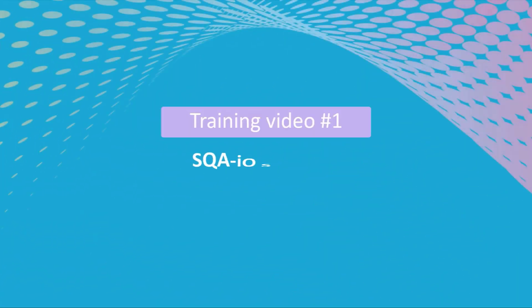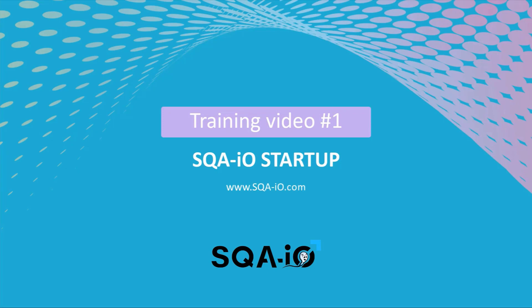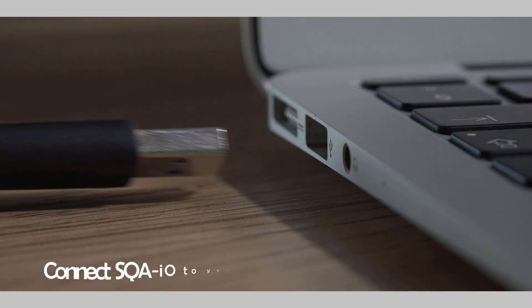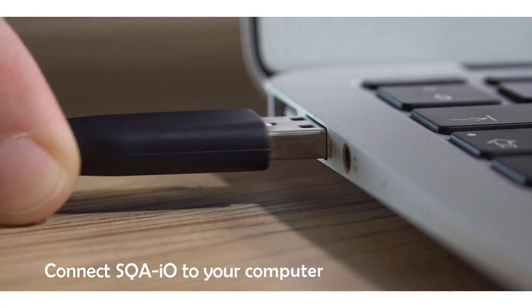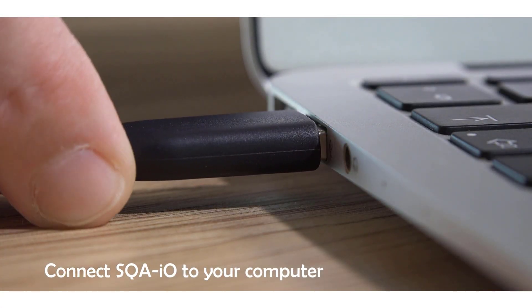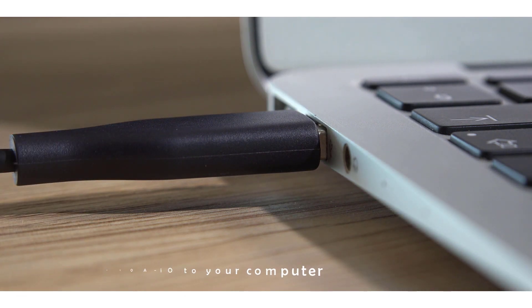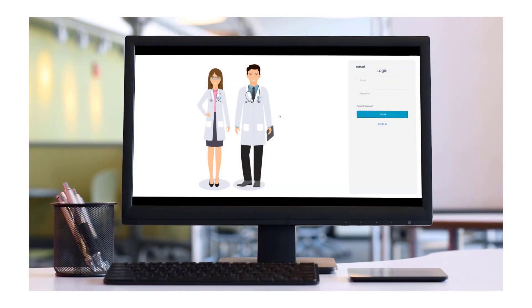Welcome to our SQA-IO startup training video. Your SQA-IO account should already be active before beginning training. Begin by connecting the SQA-IO device to your computer's USB port.